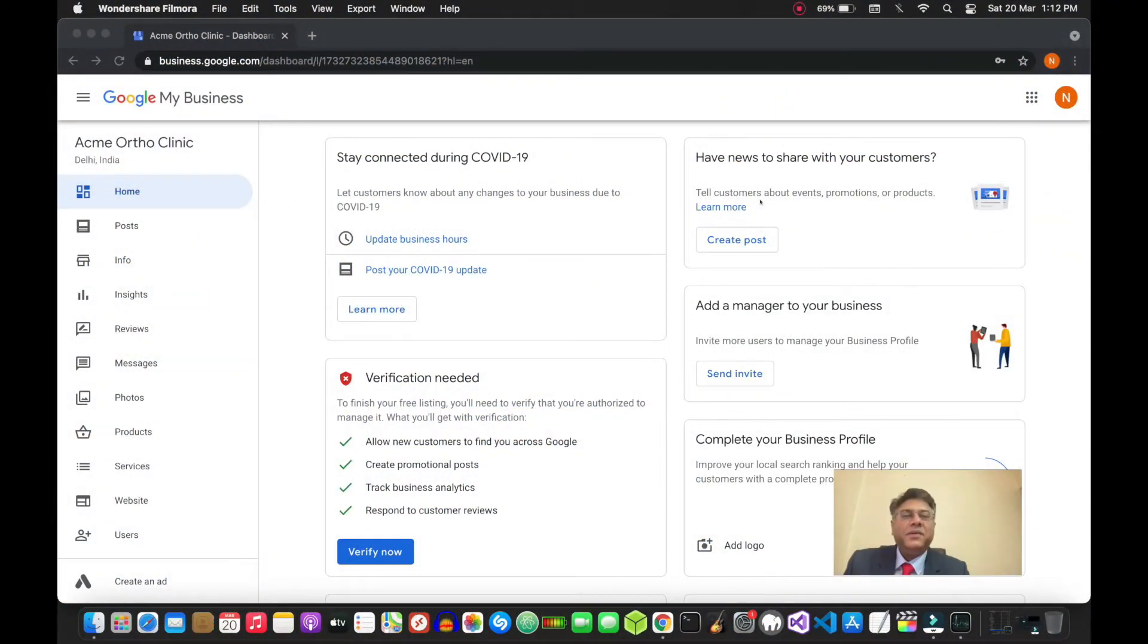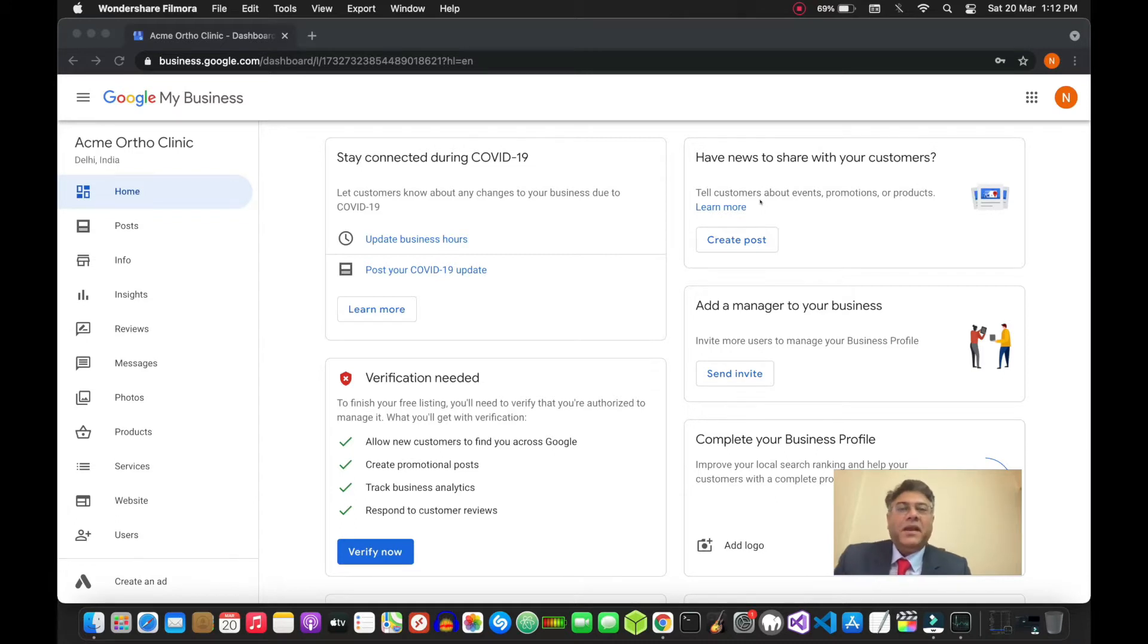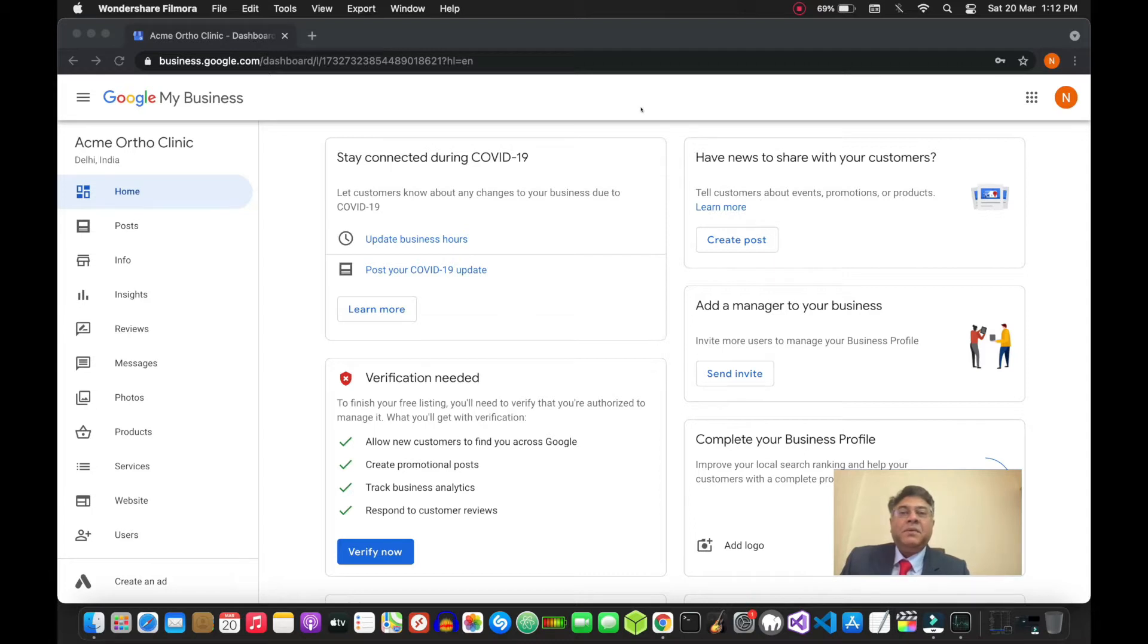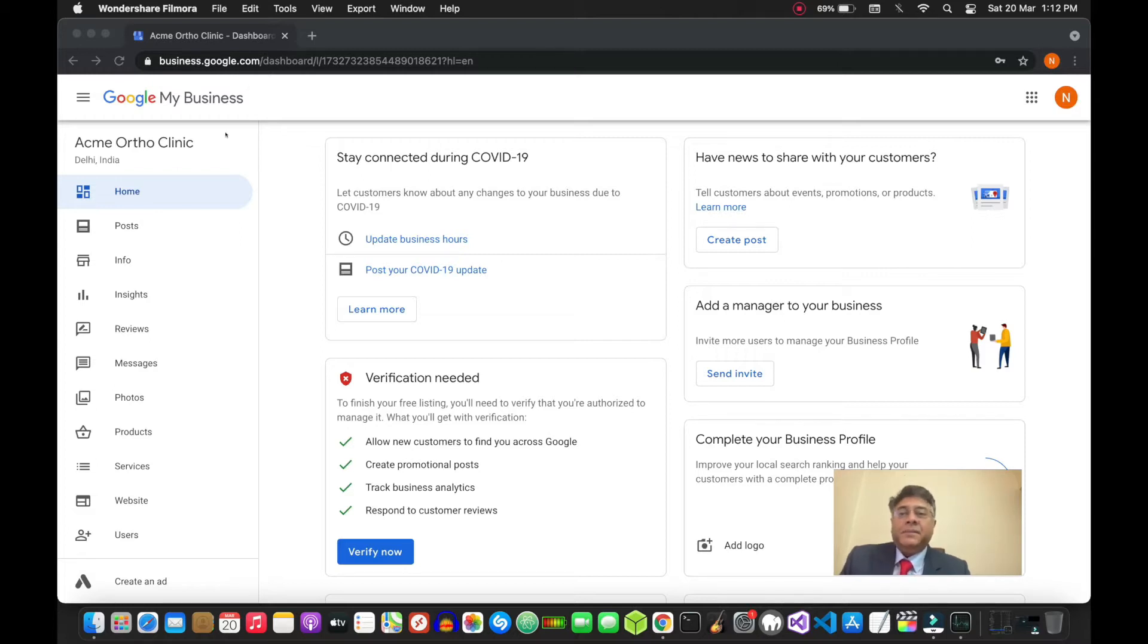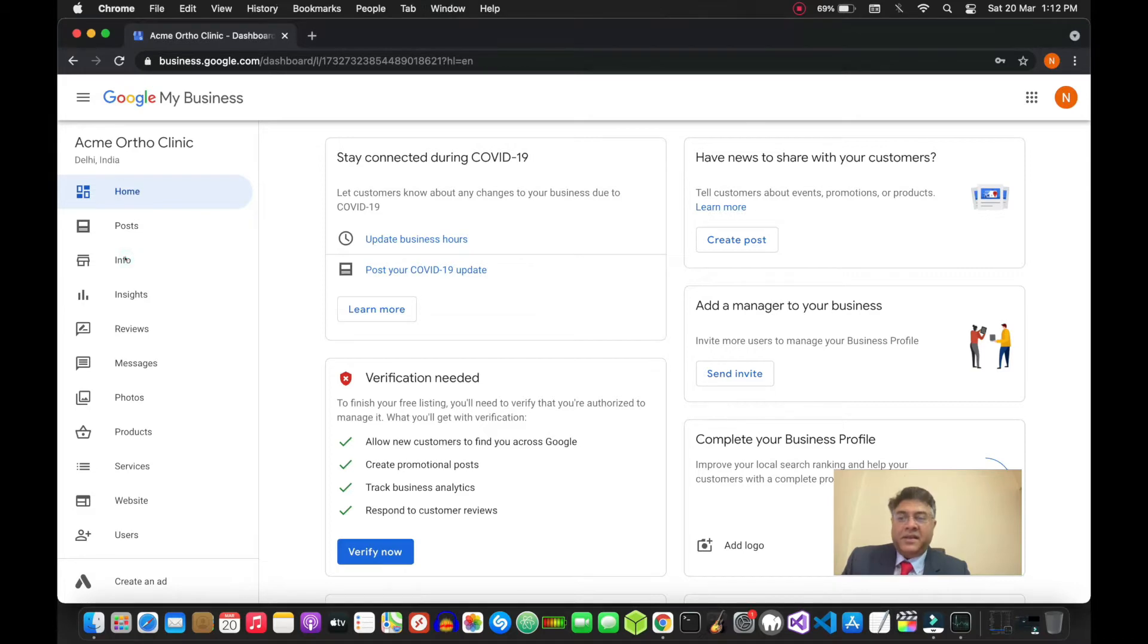Hi, in this video I'm going to show how doctors should optimize their Google My Business listings. Once you have claimed your Google listing, after you log in you'll come to the dashboard on business.google.com. Once you're here, go and click on the info section.